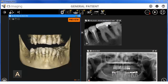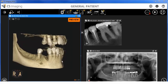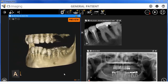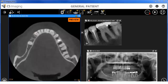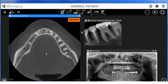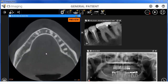3D images can be viewed and rotated in the workspace. Select 2D to see an axial view. When 2D is selected, using the mouse wheel, you can scroll through the image slices.